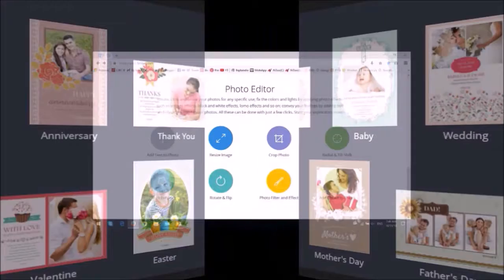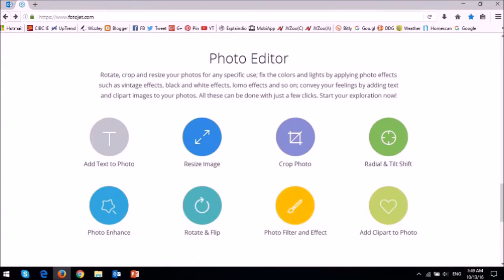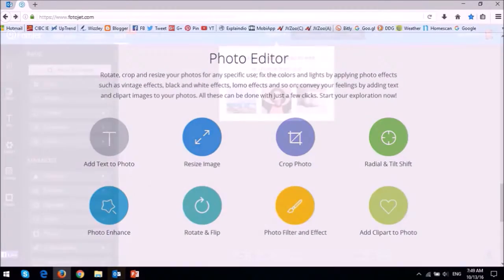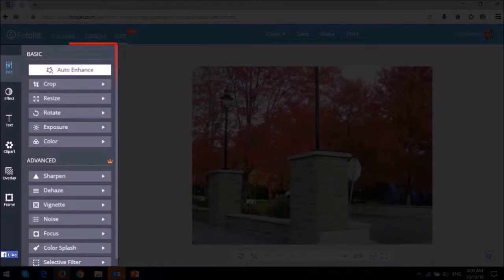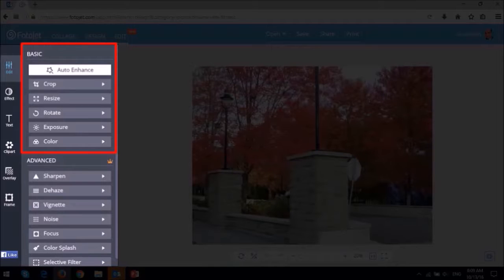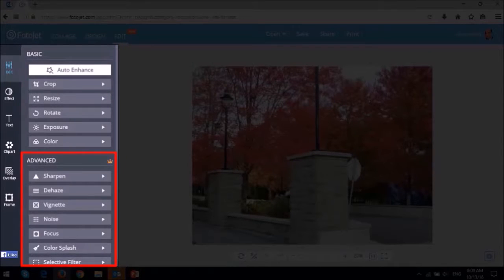The photo editor has been enhanced a lot. Apart from the basic photo editing features like cropping, resizing, rotating, and flipping, as well as auto-enhancing, they have also included advanced features like color splash, selective filters, and overlays.